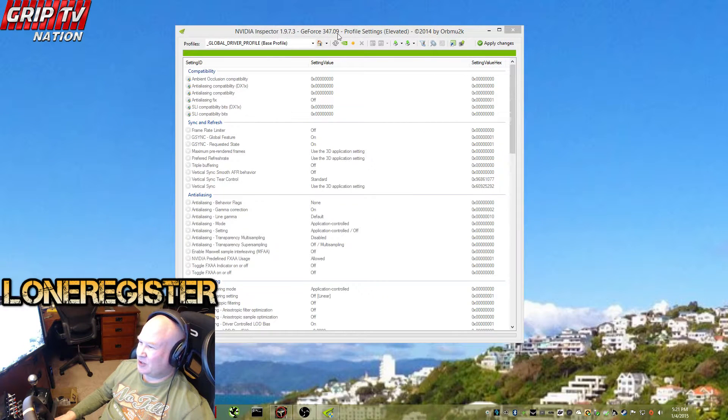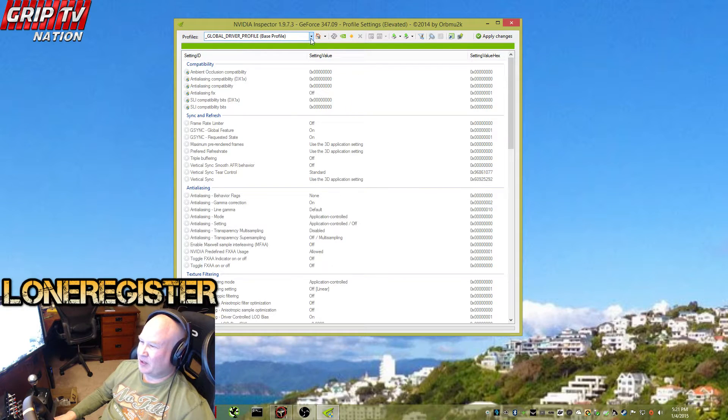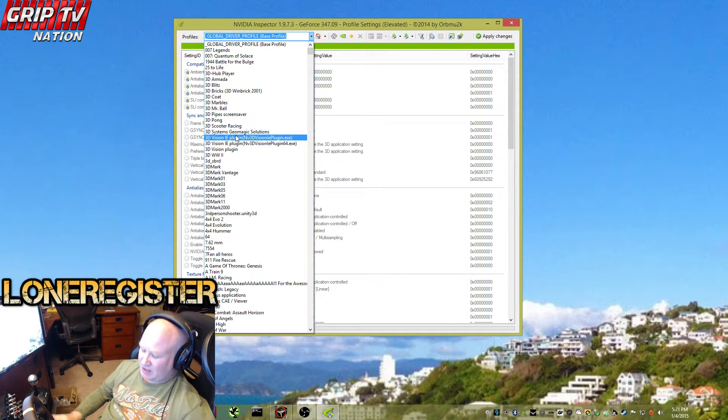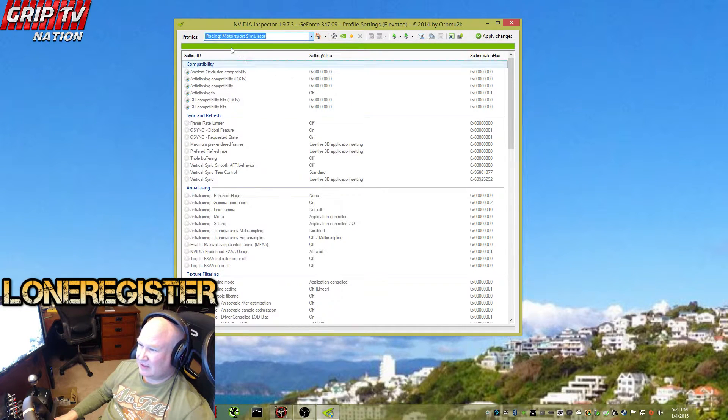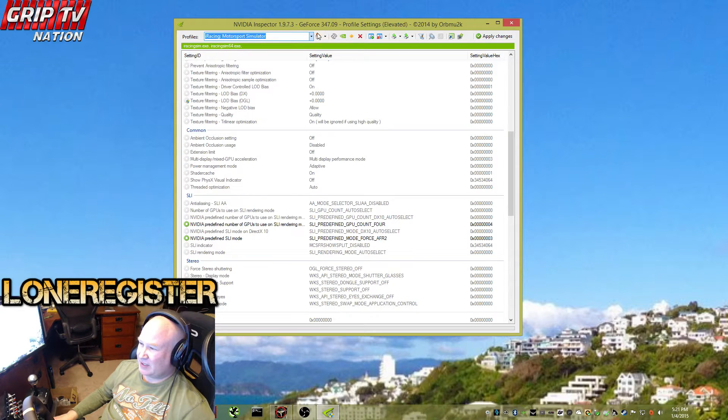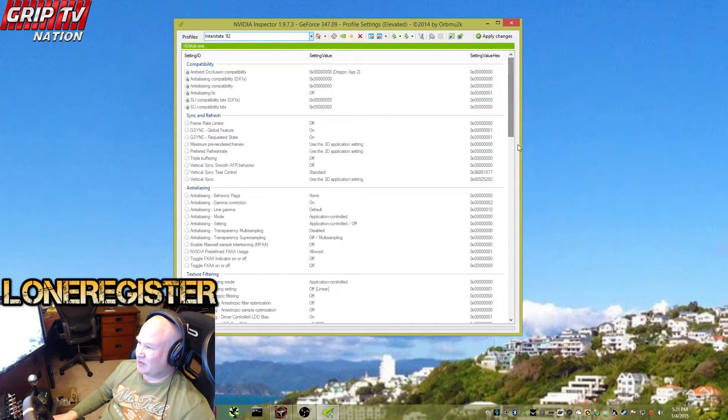What you use is the NVIDIA Inspector - go in and find the iRacing profile. There it is right there, and what we're going to look for is the compatibility bits.